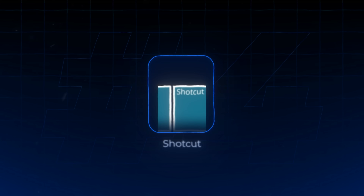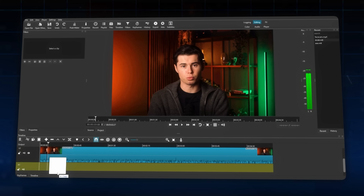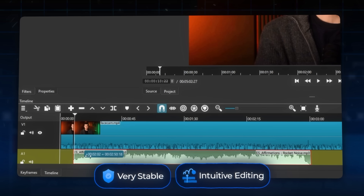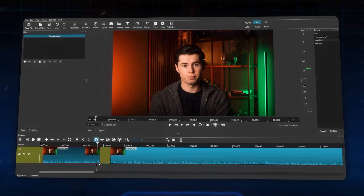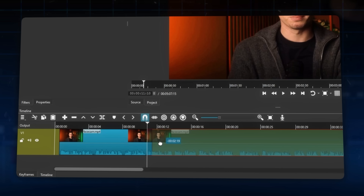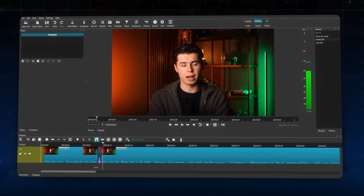Coming in at number four is Shotcut. It's been around since 2004, but most people have never heard of it. Unlike OpenShot, Shotcut is extremely stable and it rarely crashes. The timeline editing is super intuitive — for example, to add a crossfade between two clips, all you need to do is drag your second clip over the end of the first one, and Shotcut will automatically create a fade transition. No digging through menus, no complicated settings. It just works.